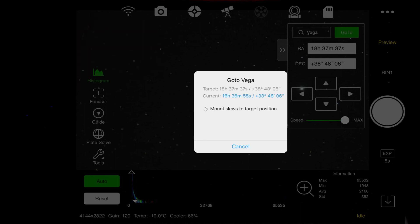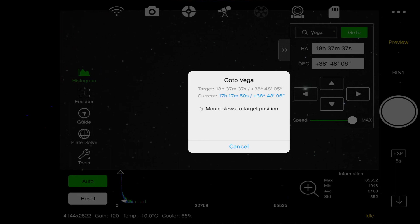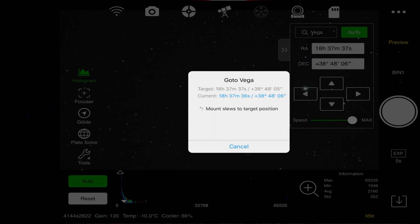Once it gets there, it will take a snapshot, do a quick plate solve to make sure that it is centered in the right area. If it is not, it will make an adjustment. With the mask on, I will be able to see how far out of focus I am.